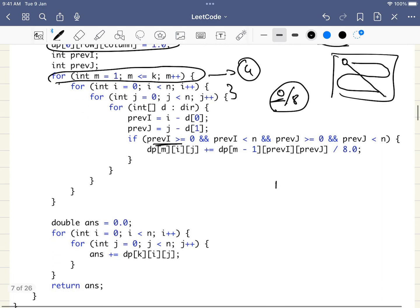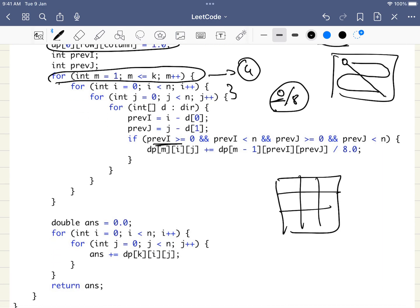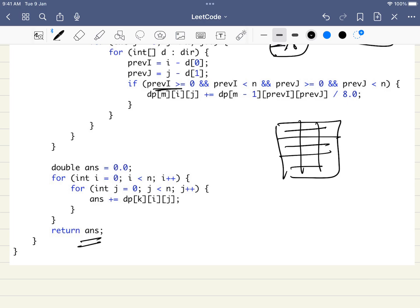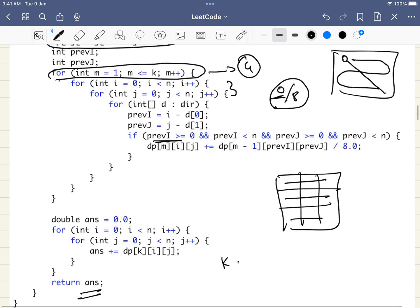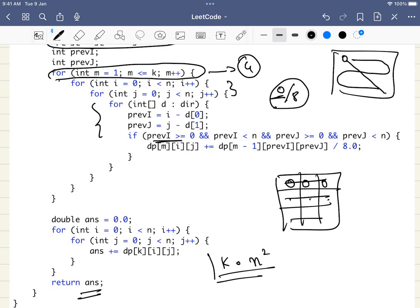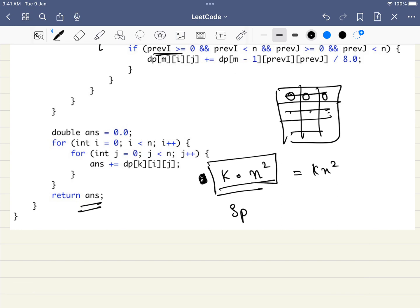Finally, we iterate through all cells and sum their probabilities to return the answer. The time complexity is O(k × n²), since for each of the k moves we visit all n² cells and perform 8 operations per cell — that constant factor is absorbed, giving k·n². The space complexity is also O(k × n²). Thank you for watching — please like and share the video.